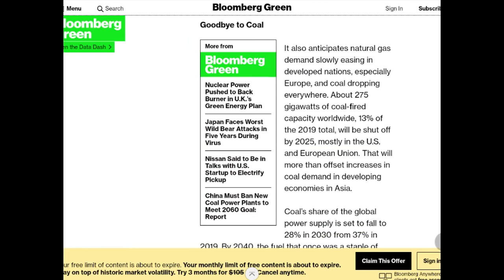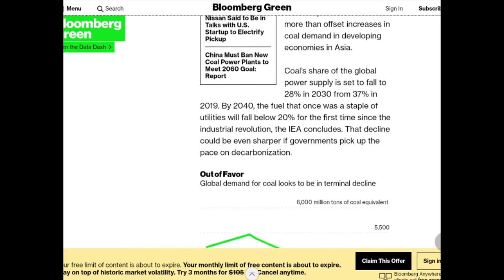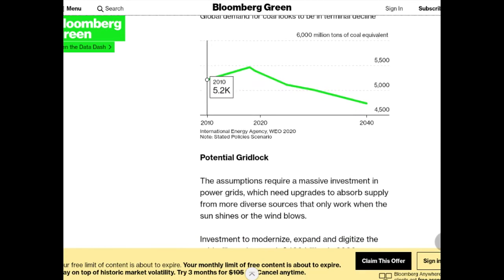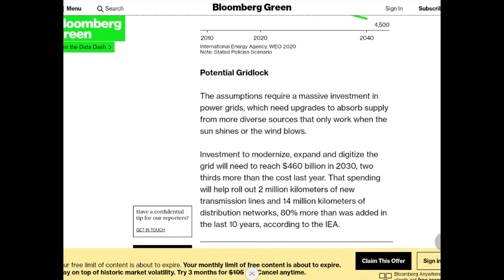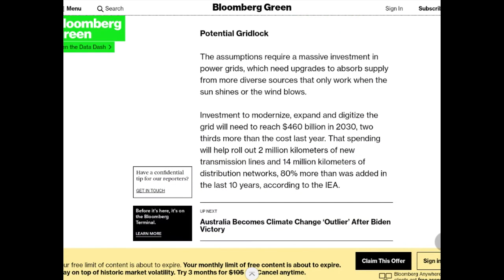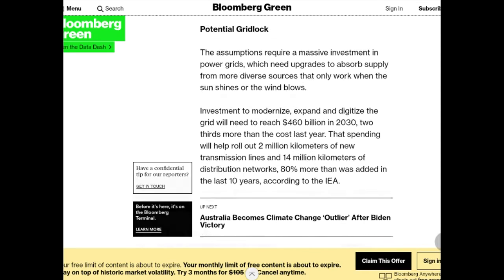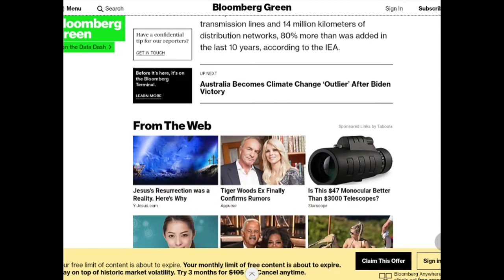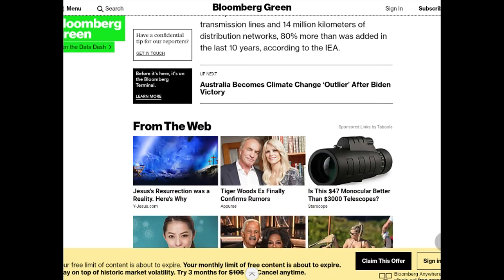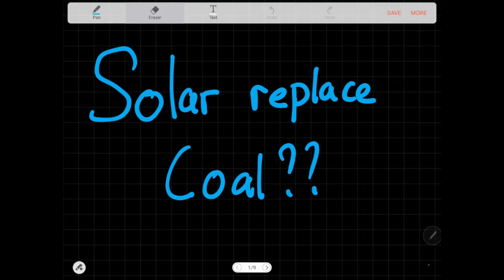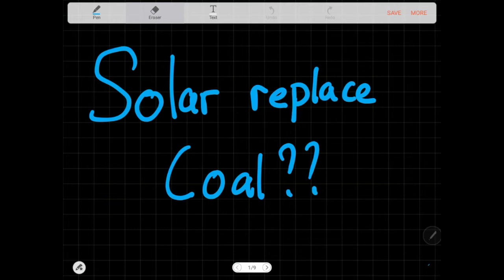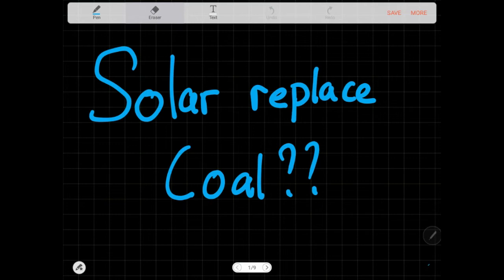It also anticipates natural gas demand slowly easing in developed nations. We get a lot of these articles and it gives normal people the perception that solar and renewables are doing very well. Why aren't we pushing it harder and faster? Why are we not phasing out coal and other fossil fuels at a quicker pace?